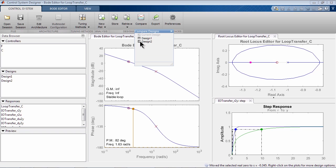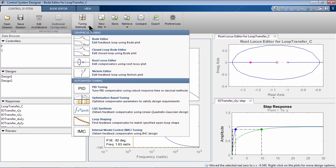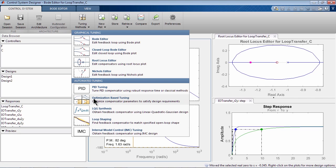In addition to graphical tuning, Control System Designer app provides automated tuning techniques, such as automated PID tuning, LQG synthesis, loop shaping, and optimization-based tuning.